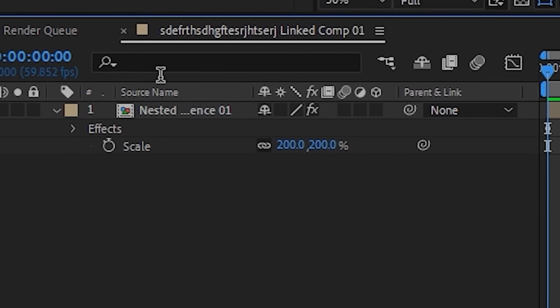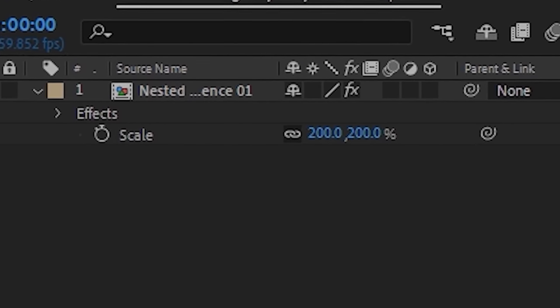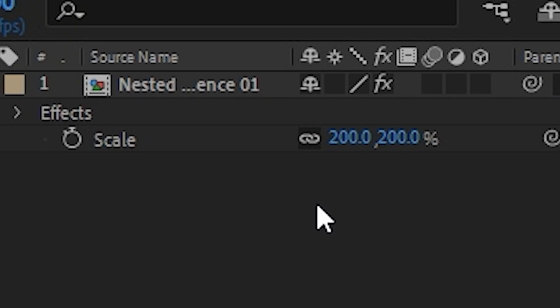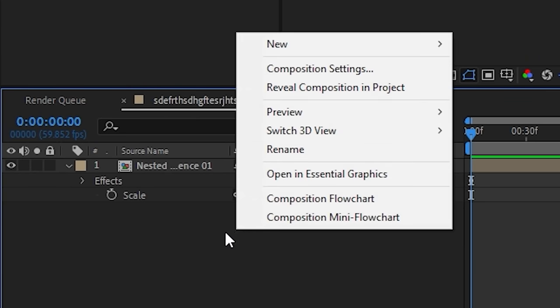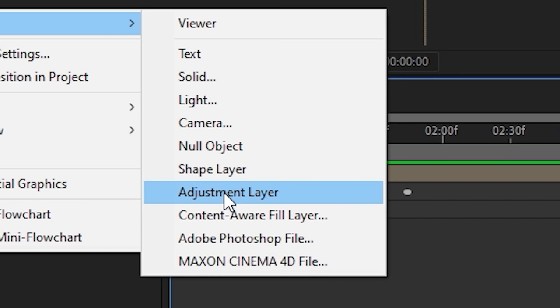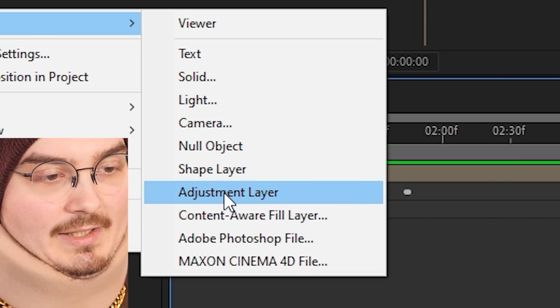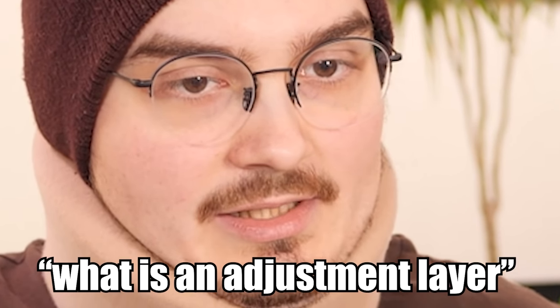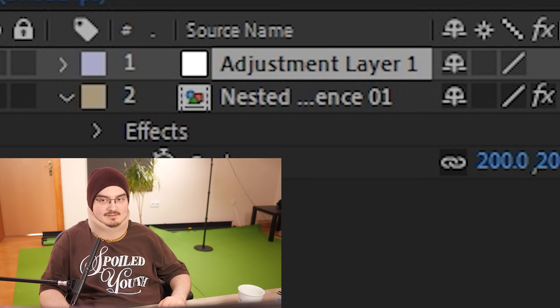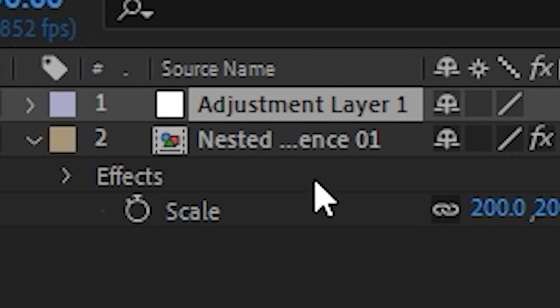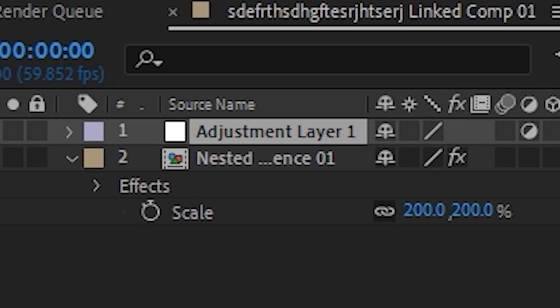We go to our timeline thing here. I don't know what this is called. And we right click, go to new, and then adjustment layer. Oh my god! What is an adjustment layer? It's a layer where you put effects on.